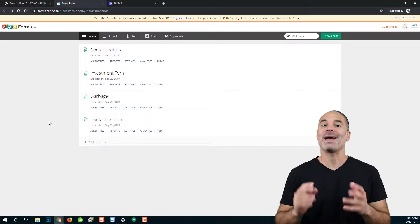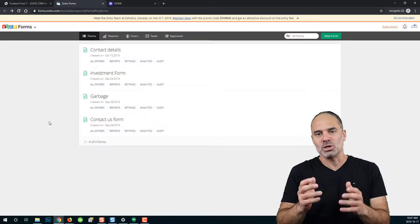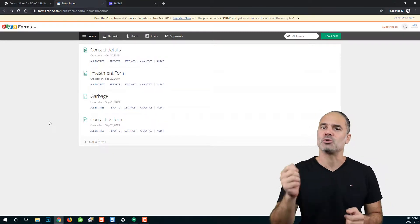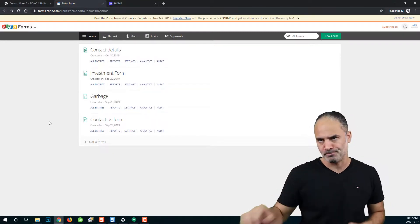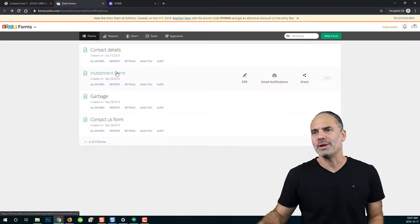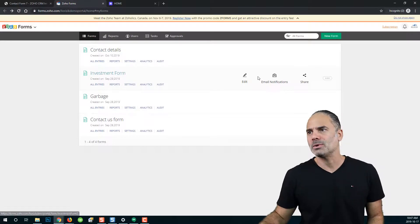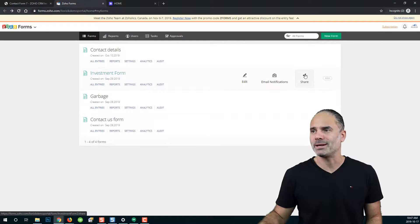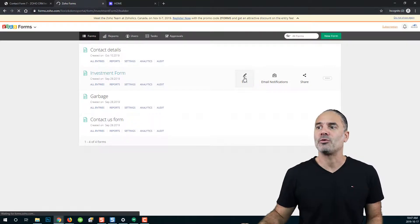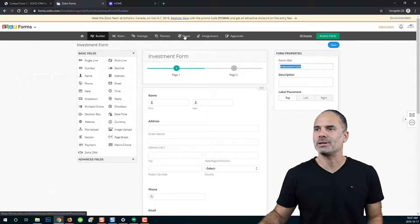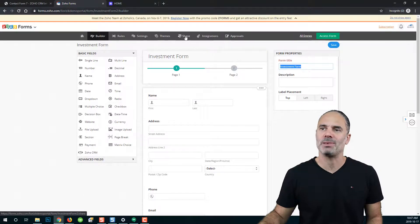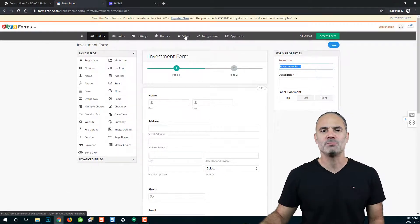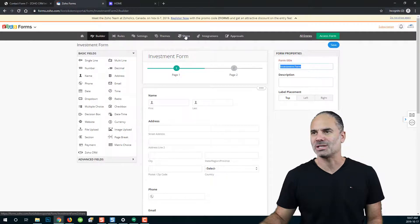Welcome to lesson number eight. In this lesson, I will show you how to share your Zoho form. When you're hovering over your form, you will see a button named share. You can click on that, or from the Zoho builder, you can click on the share button on the top. Both buttons provide the same functionality.